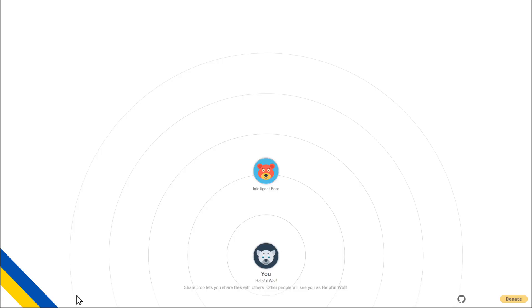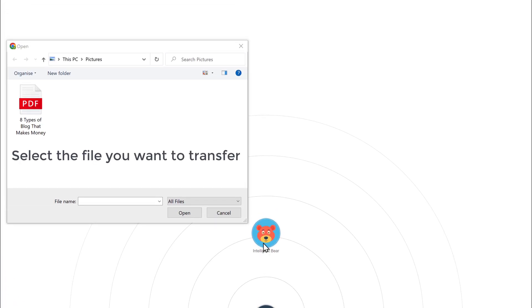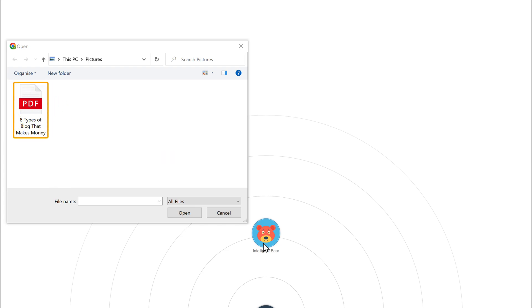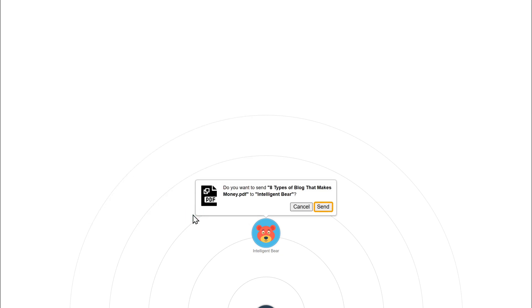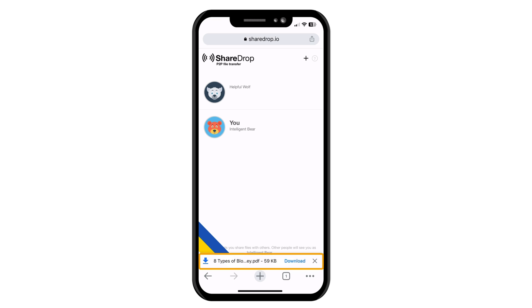To do that, click on the avatar. Now select the file you want to transfer. I'm going to transfer this PDF file, so let's select it. Then click open and click send. And as you can see, we have received a request to share the file from our computer to our iPhone. So let's click save, and the PDF file will be downloaded.